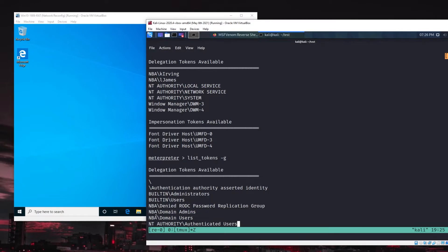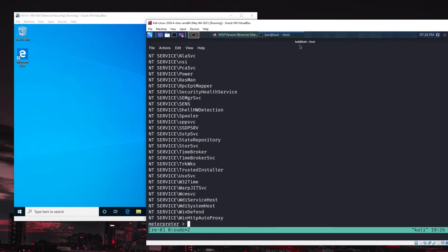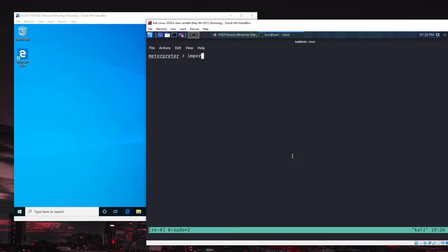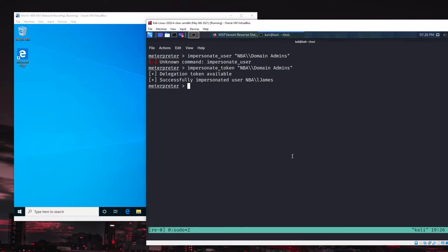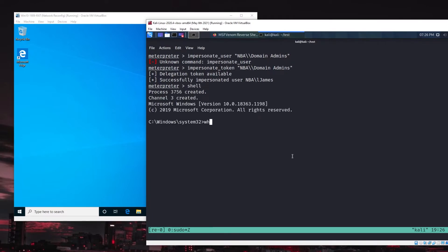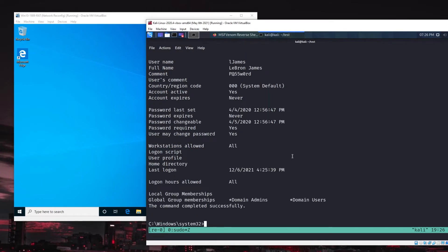At this point, actually elevating to domain admin is super simple. All we have to do is run impersonate token. And then you specify the user. You also have to escape these slashes here. So put two of them there. Boom. We successfully impersonated nba ljames. So now if I drop back into a shell, I do a quick who am I, you can see I'm actually signed in as nba ljames at this point. You do a net user on ljames from the domain and you can confirm he is indeed part of domain admins.